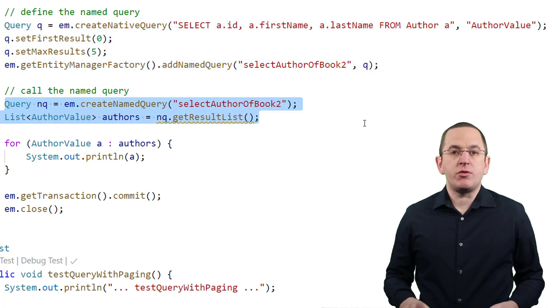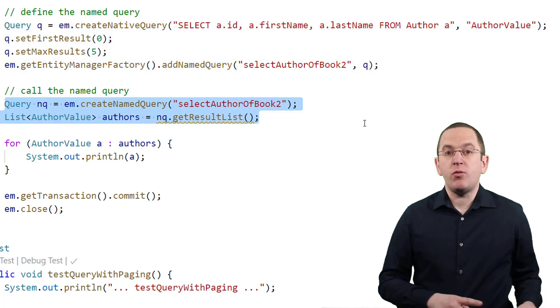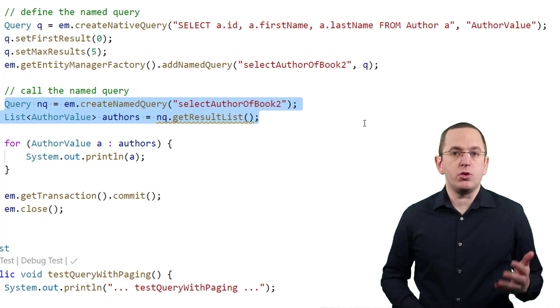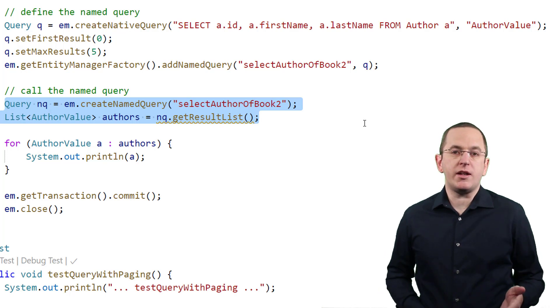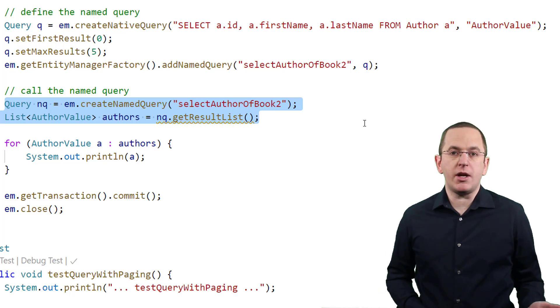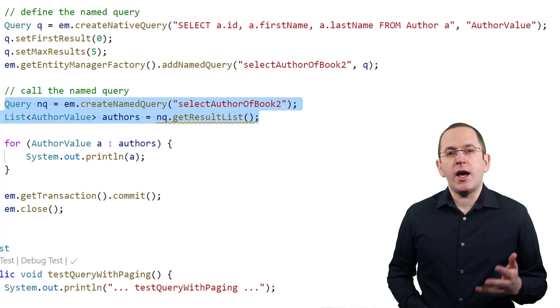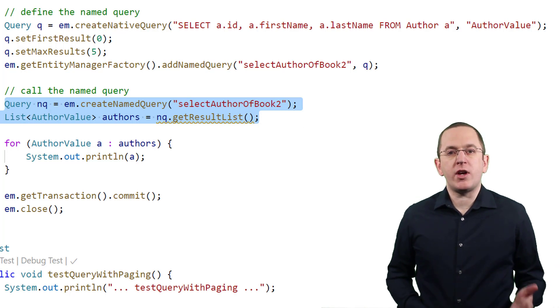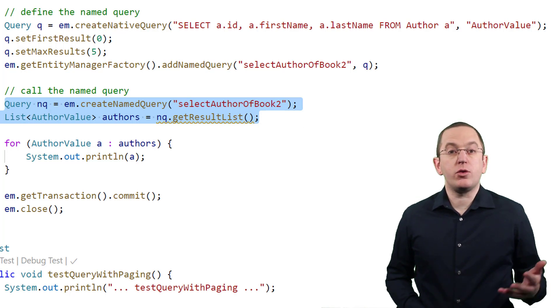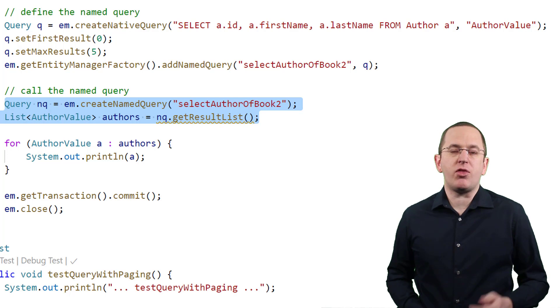You can call this named query in the same way as the previous example. You call the createNamedQuery method of the EntityManager to create the query and call the getResultList method to send it to the database and get the result.